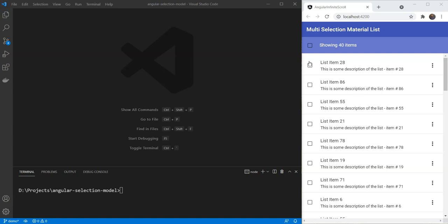Our final result will look something like this. We can select any item on the list. The header shows us the items selected and we can also select all items and deselect all items. So, let's get started.